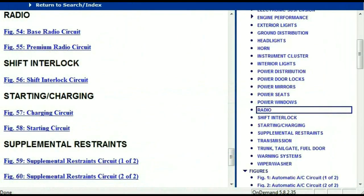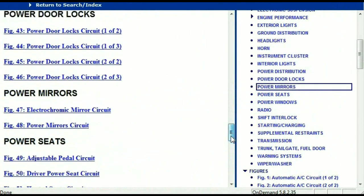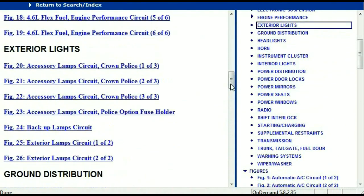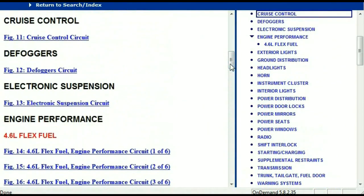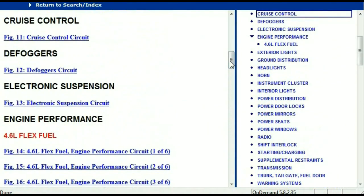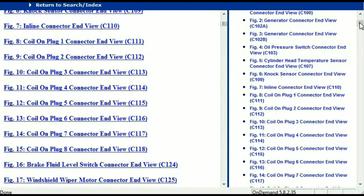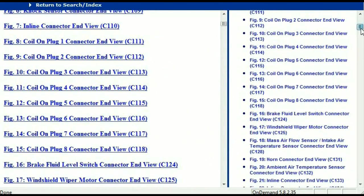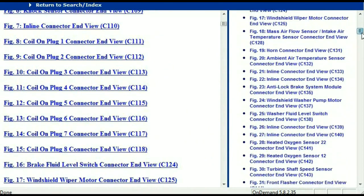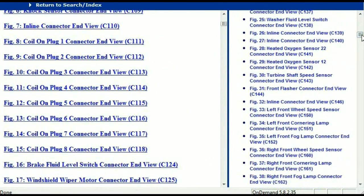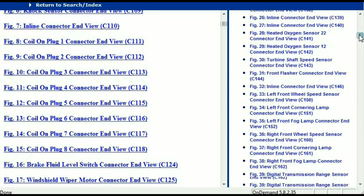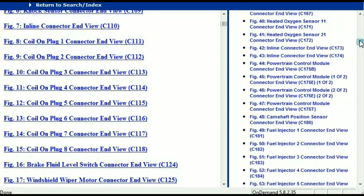Let me take you to the different wiring harnesses and different wiring connectors which are within this vehicle. Right here we've got a listing of all the different wiring connectors, the different wiring harnesses, and the end views.